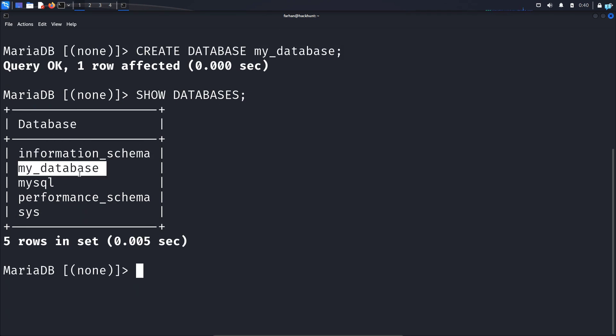Now what is a database? A database is used to store data, and this data is stored in the form of a table with rows and columns.